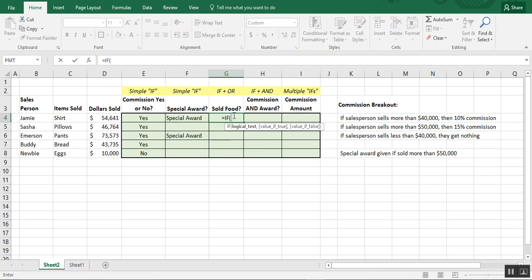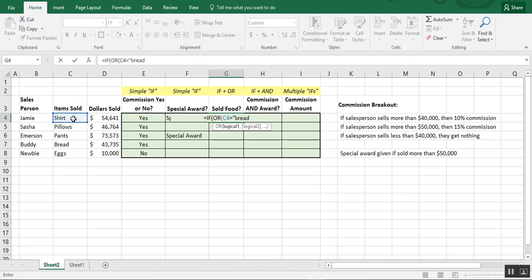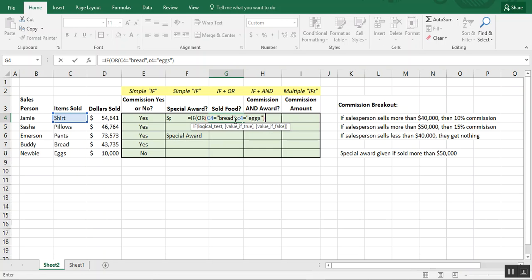To write the OR formula, we type equals IF, open parentheses, then type OR and open another set of parentheses. You can see how the formula hint changes to show we're now inside the OR function. We need to supply logical values, so we say if cell C4 equals 'bread', then add another logical value: if C4 equals 'eggs'. Close the OR parentheses — the formula hint switches back to IF — then add a comma, and if true the answer is 'yes', if not the answer is 'no'.